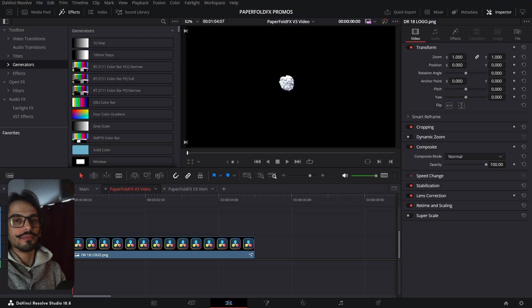Let me show you what's new in the Paperfall Effects version 3. I took a lot of feedback from you guys and that's what I worked on for this update.